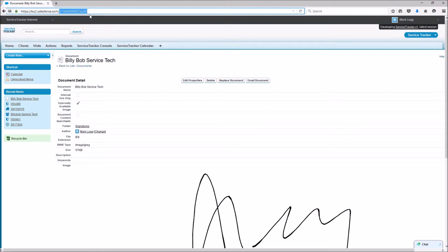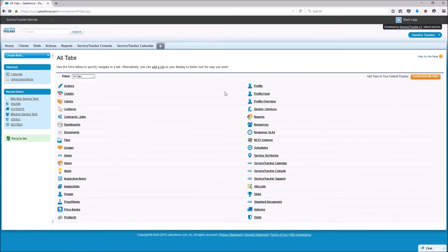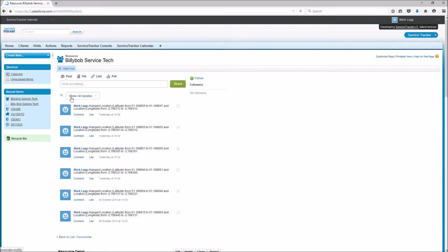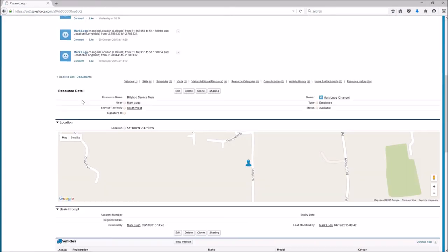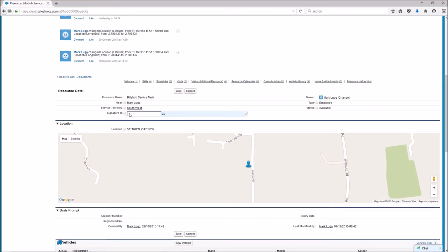So I've just gone control and C to copy that and we now need to go to Billy Bob Service Tech resource. So we're going to go up to the resource, Billy Bob Service Tech and we're going to edit it and the bit that we need to edit is the signature ID. So you can either click Edit there or you can just double click. So by double clicking I've entered the screen and I'm going to paste that bit of code that we had.